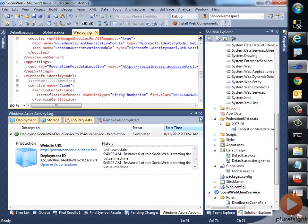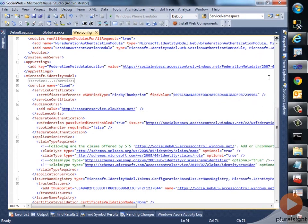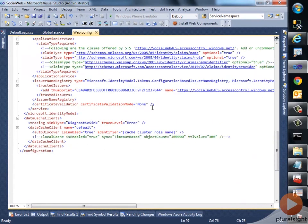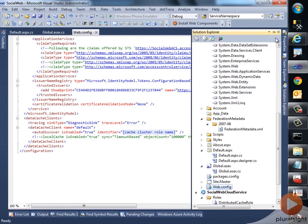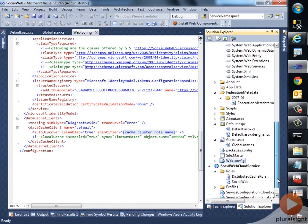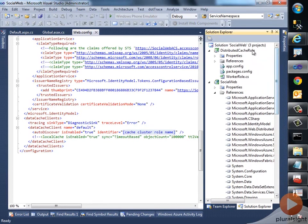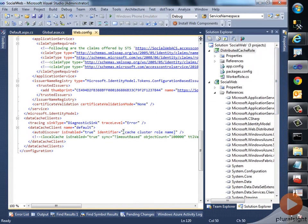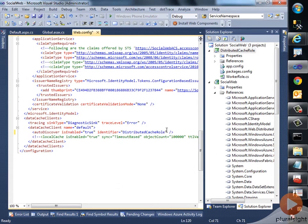One minor change what you got to make is you just got to edit it in your config file. In here you've got to identify which is your cache cluster role name. So you can change that name to your role name. I've got my cache role name as DistributedCacheRole, so I can just change that—just copy it here and paste it. Yep, so you're all set with the changes required for your relying party to communicate with your distributed cache role.